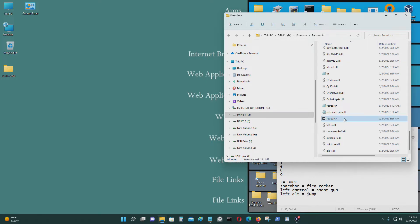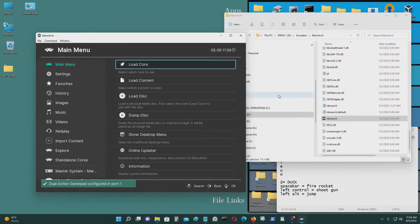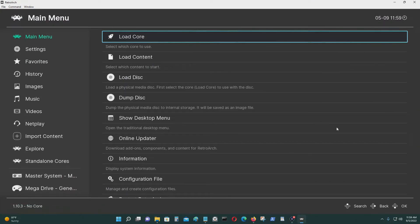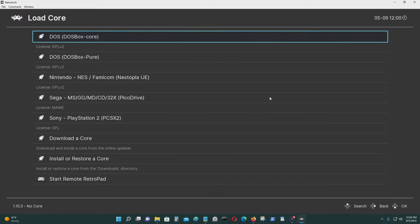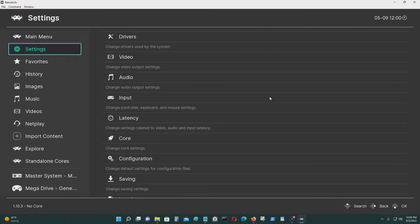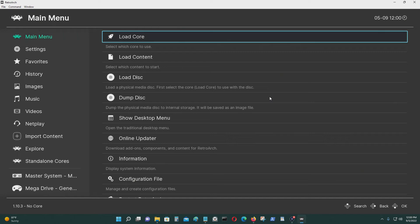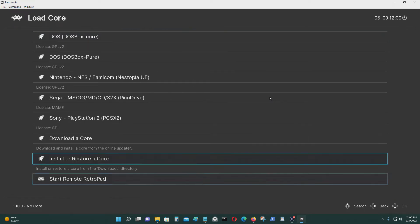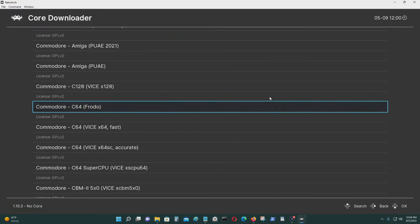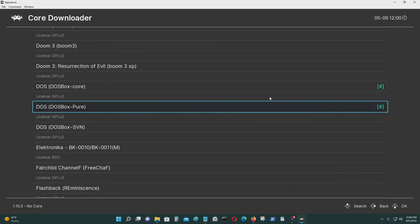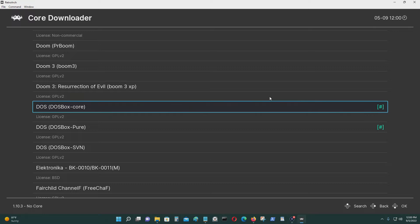First thing you have to do is start RetroArch after you download it and put it into a folder. If you want full screen, it's Control and F. First thing you would have to do is download a core, so go to Main Menu, then Download Core. The one I will be using today is the DOSBox core.